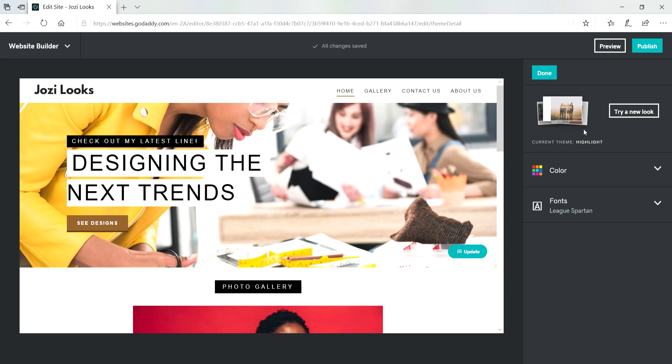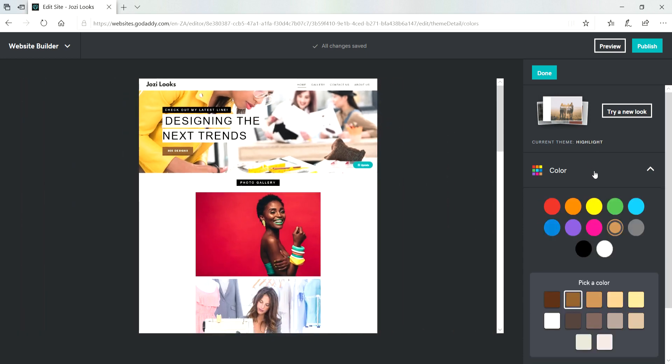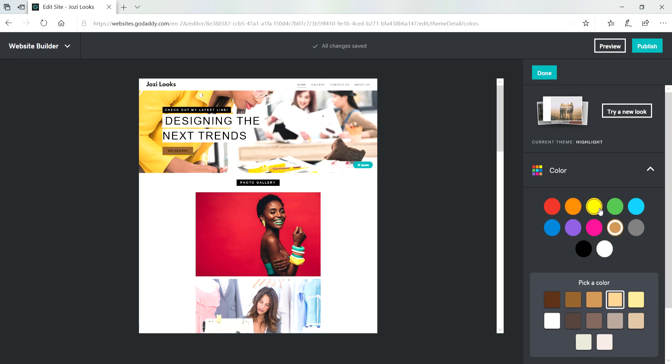Now we need to change the color and the fonts. Click on Color. You need to choose a color that is somewhat similar to your brand look and feel. So I'm going to choose a color that is closest to how I would love my brand to look like and I'm going to go with yellow.